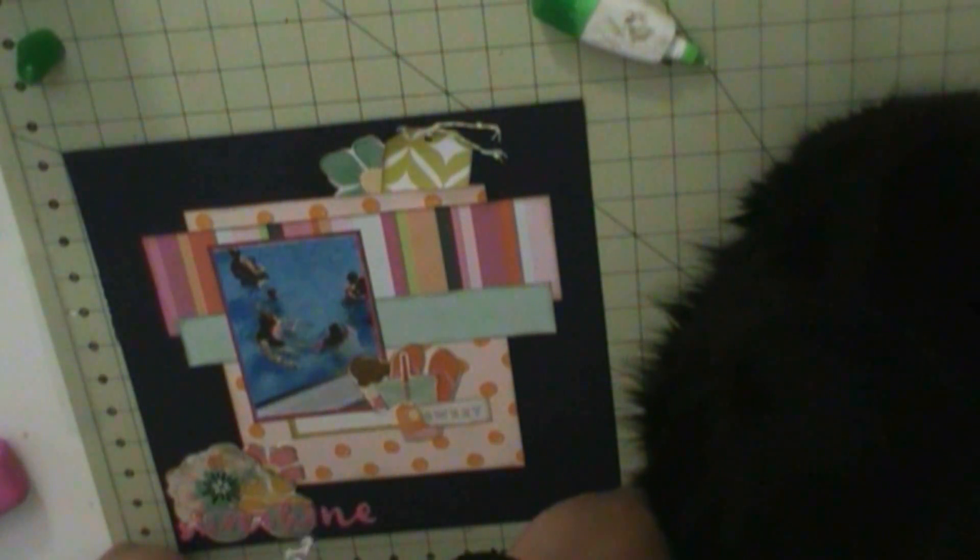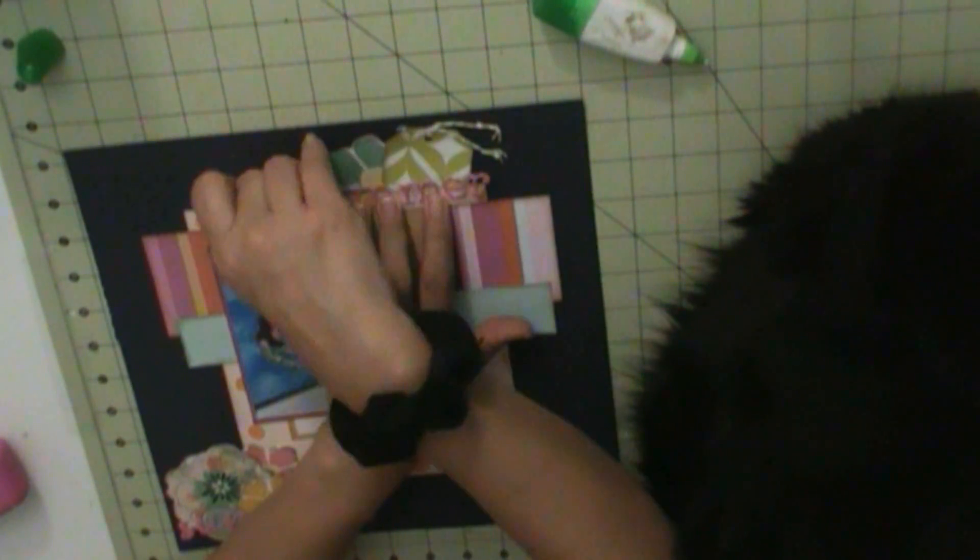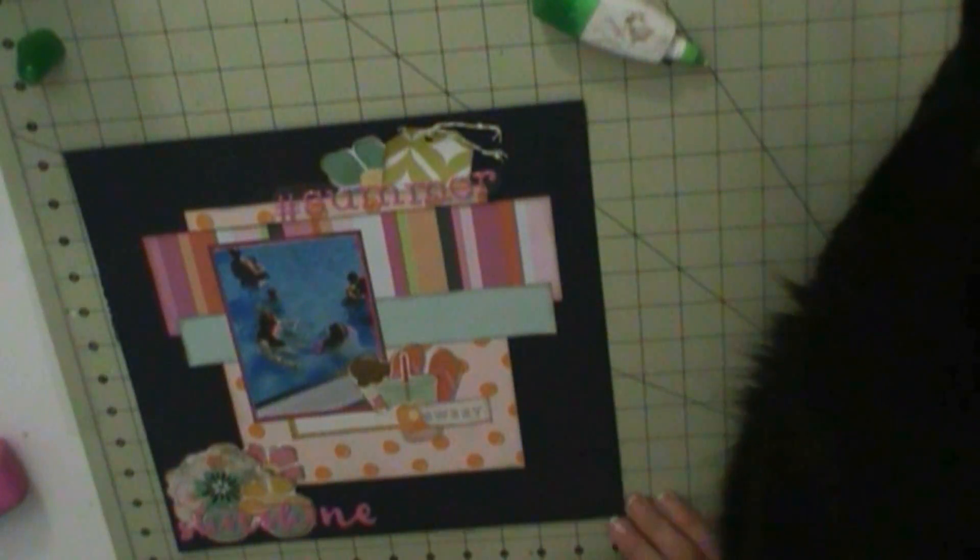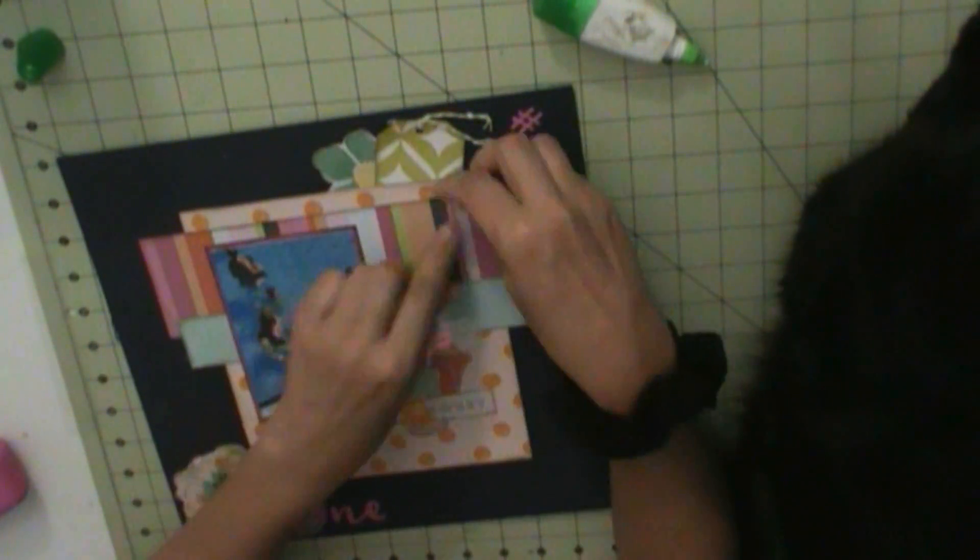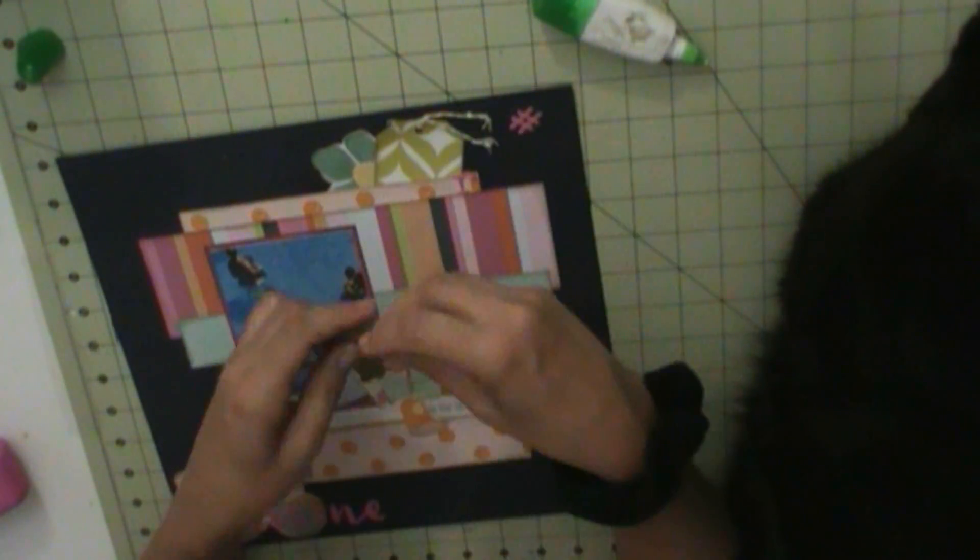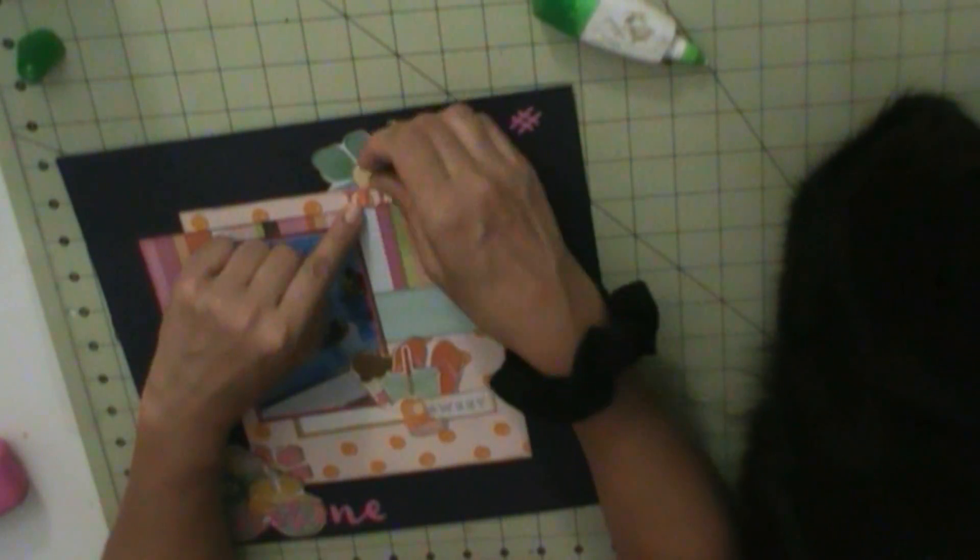And then I'm going to do some white ink splatters, because it really helps bring out the layout. Because the white really pops on the page. Because it's a dark background.